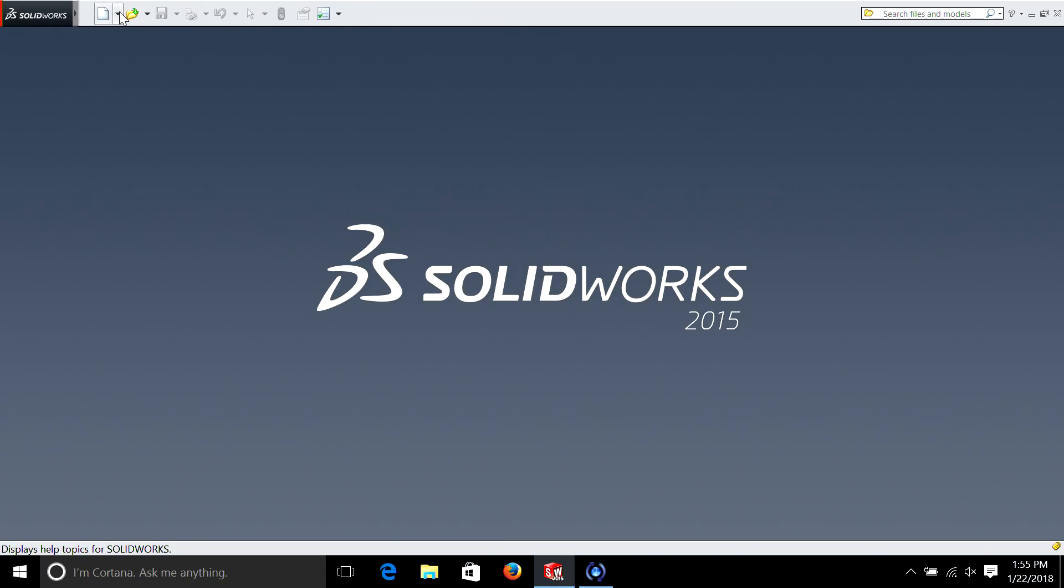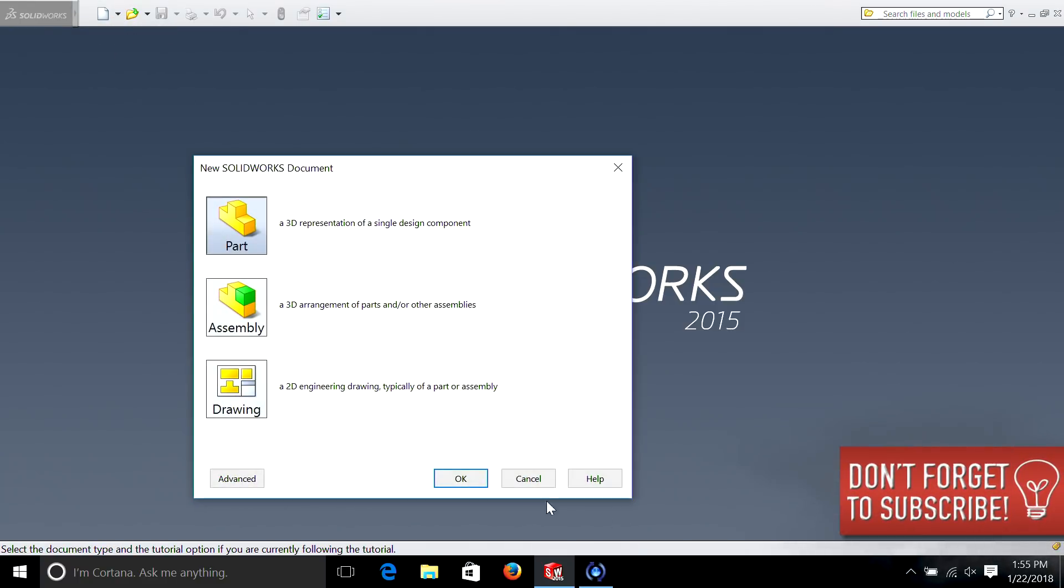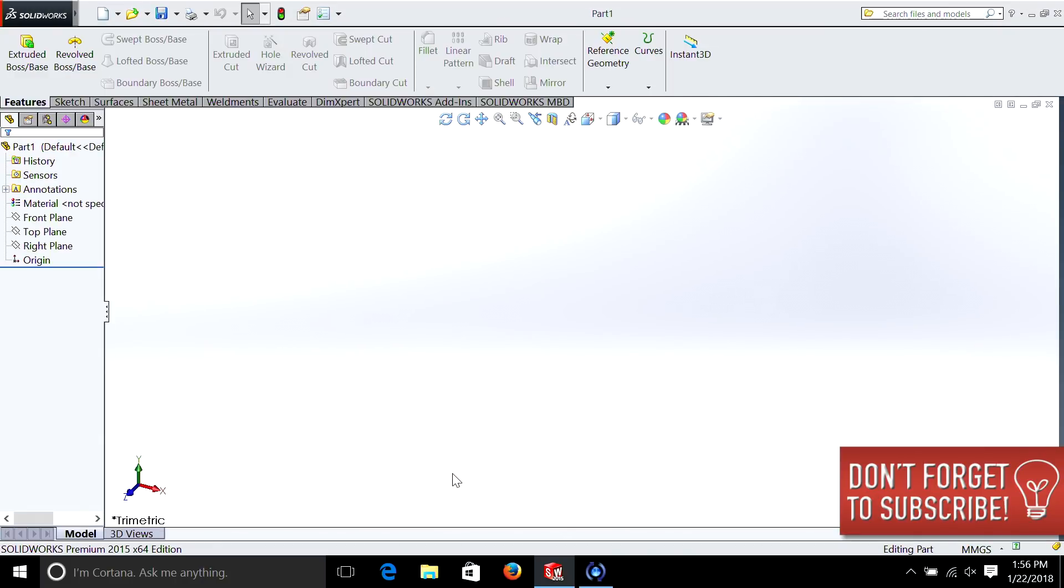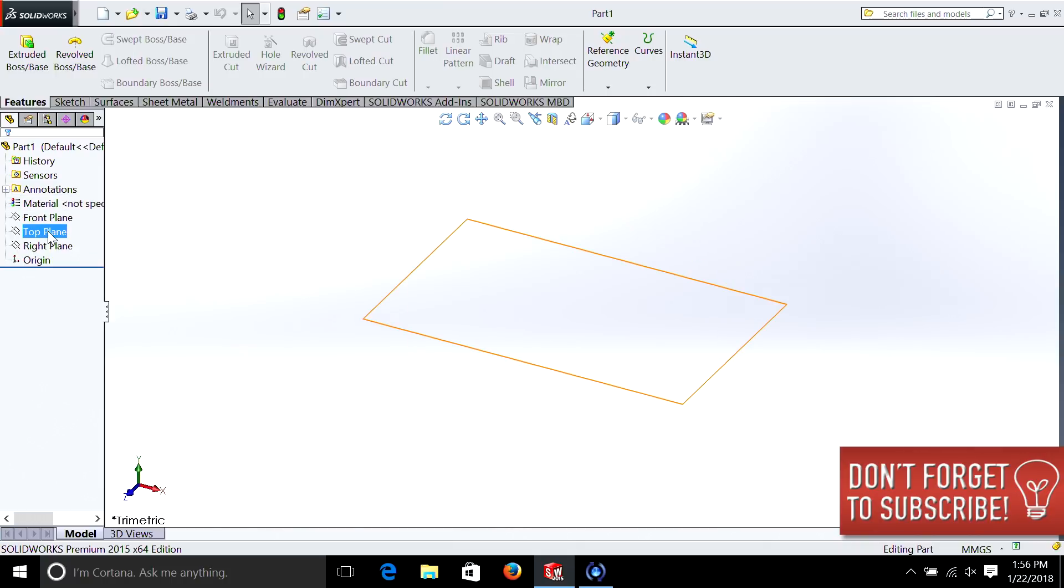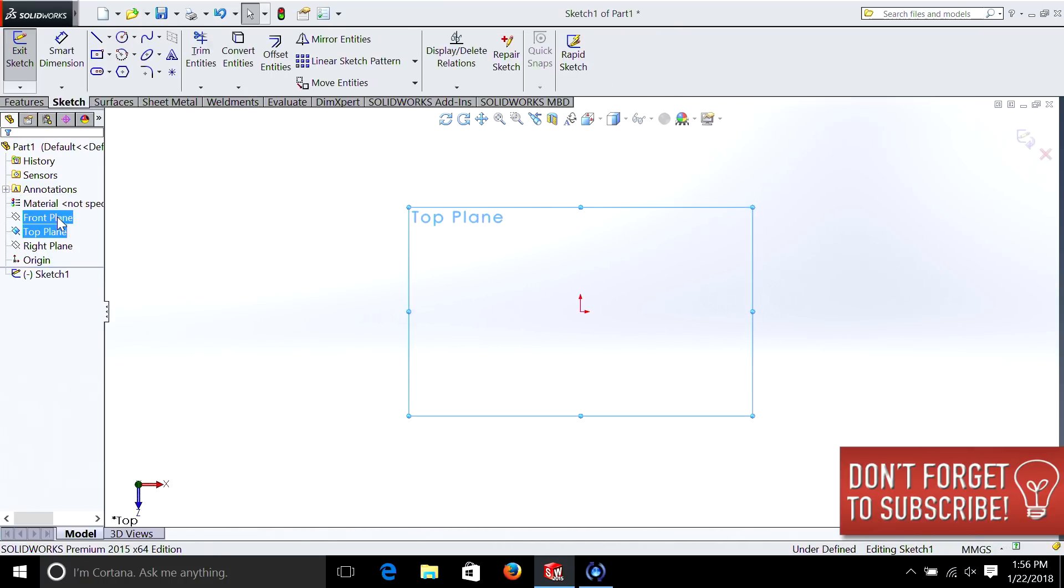So let's get started and see what we can do. If you remember from our last tutorial, the first thing you want to do is select new, part, and remember we need to pick a plane. So let's do what I always do which is the top plane. We right click on it and we hit sketch.